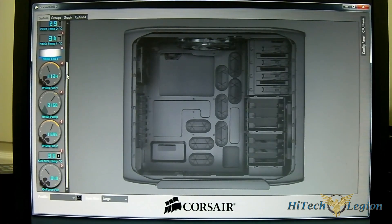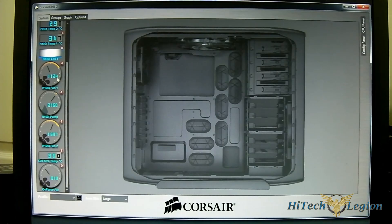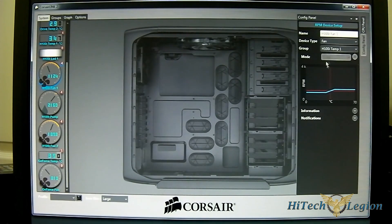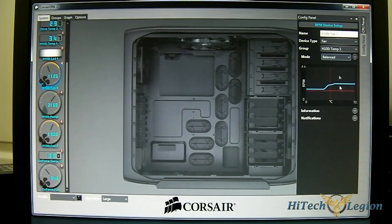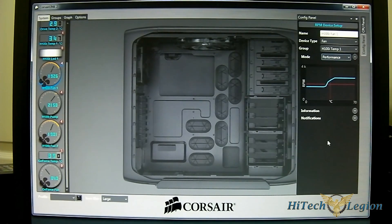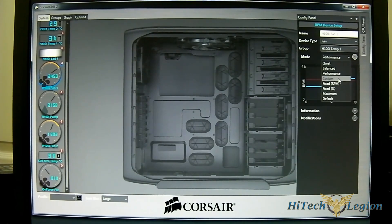For the H100i controls, you can control the pump and both fans here. If you have four fans, you'll have four connections listed. You have the quiet mode, balance mode, and performance mode as profiles, and you can hear the fans respond immediately when you switch — it's live control via USB.